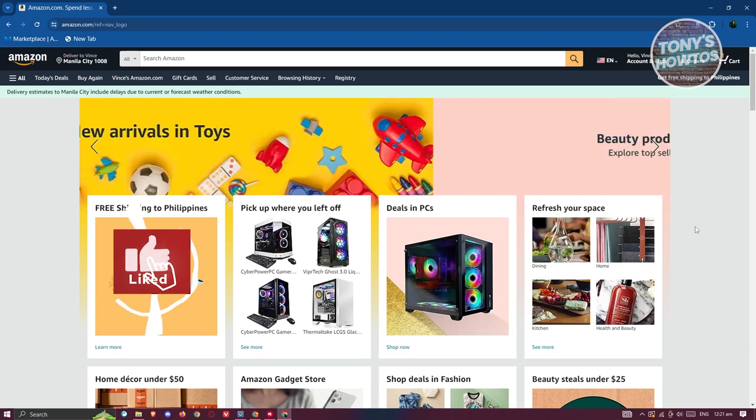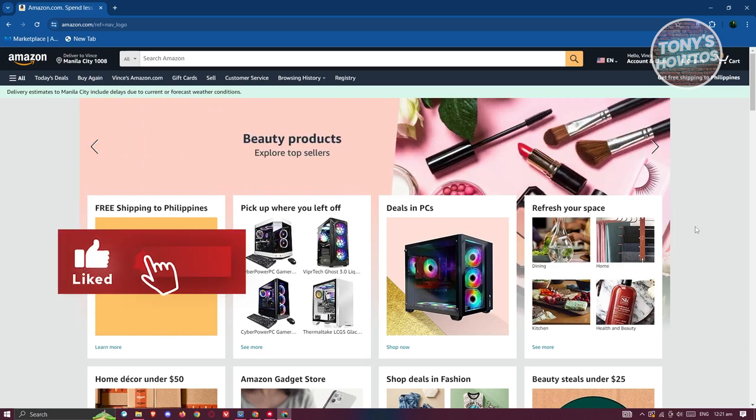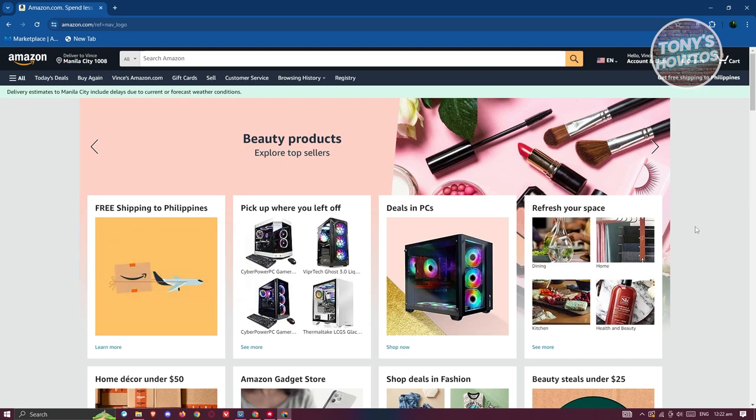Hey guys, welcome back to Tony's Outos. In this video, I'll be showing you how to track a package on Amazon.